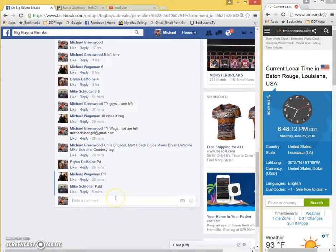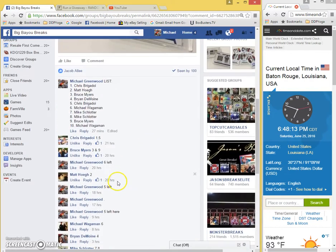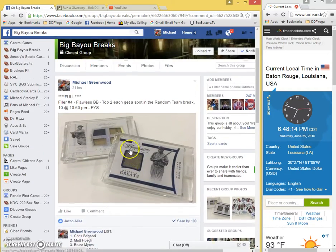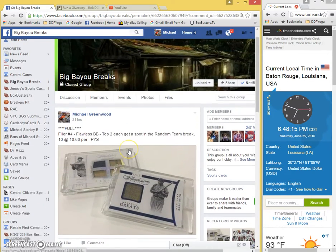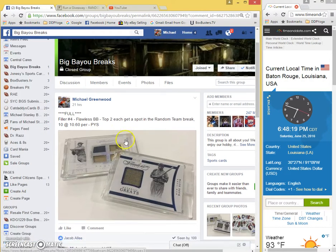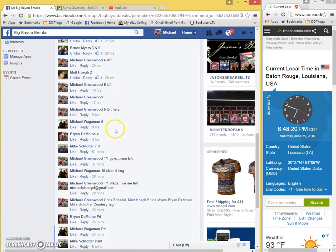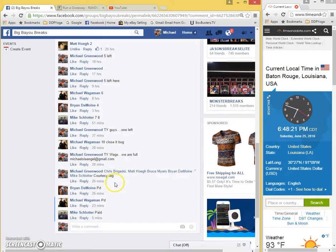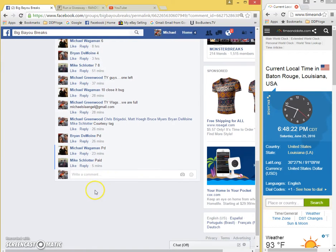Okay guys, here's the video for the top two in the random team Flawless briefcase break. Current time is 6:48 p.m.